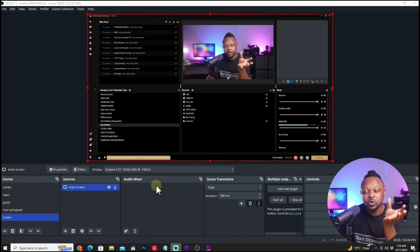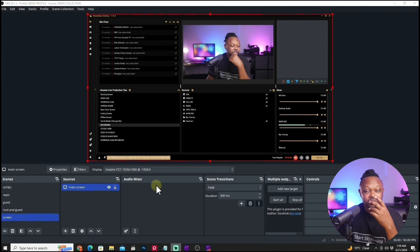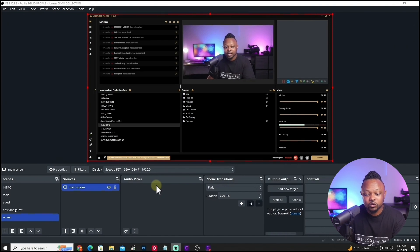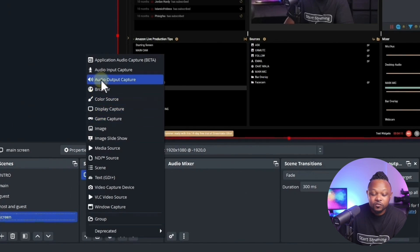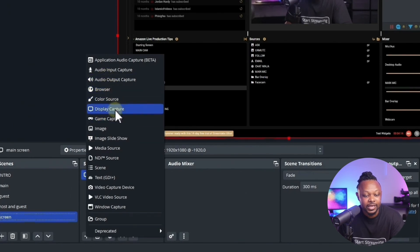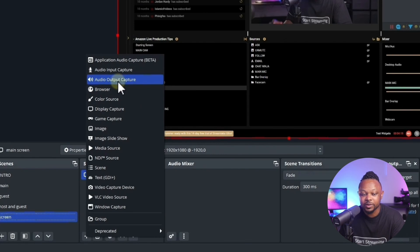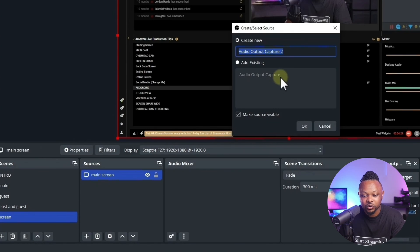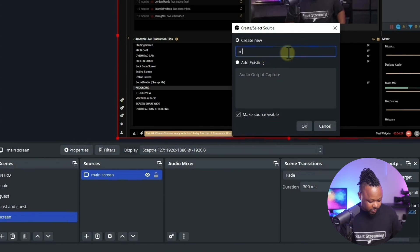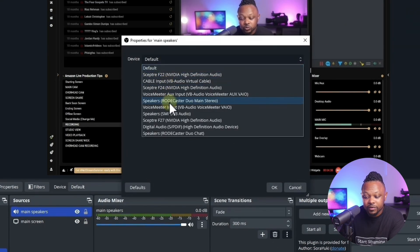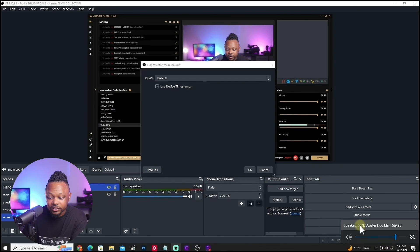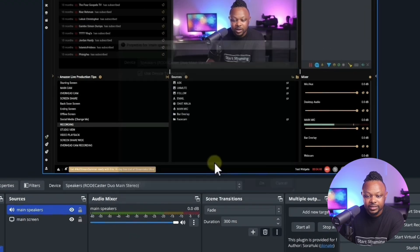Another thing you want to make sure you have is audio coming in. If you're capturing a YouTube video playing back, you want people to be able to hear that video. So add another source and choose Audio Output Capture. Call it 'Main Speakers', then hit OK. Choose whatever speaker you have — in my case it's the RodeCaster Duo main. Make sure you select that and hit OK.